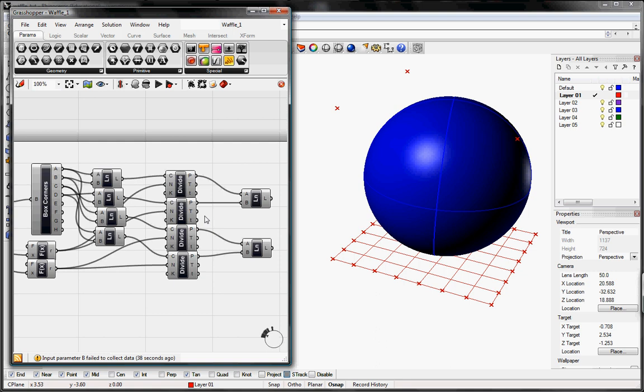So join us for the next tutorial to extrude these up into planes and create our waffle.